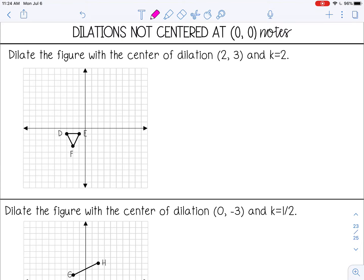Now dilations not centered at (0, 0). Dilate the figure with a center of dilation at (2, 3) — plot that first — and a scale factor of 2. Because the center is not (0, 0), instead of writing coordinate points, count from the center to each vertex. From the center to D: left 5, down 4.